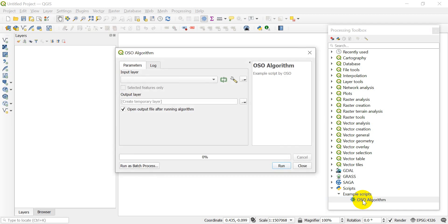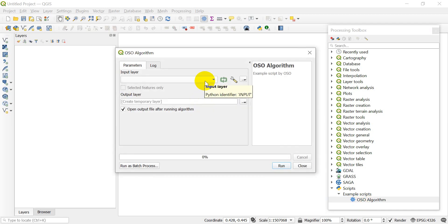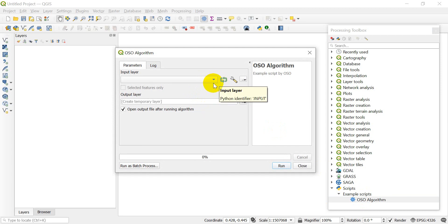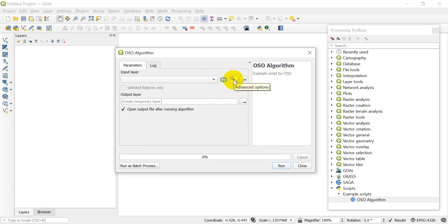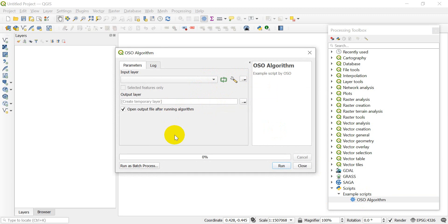If I double-click on this, you can see it opens up, gives me a place to have input parameters and output layers. I can select this stuff, change some settings, and run tools or algorithms right from the processing toolbox.